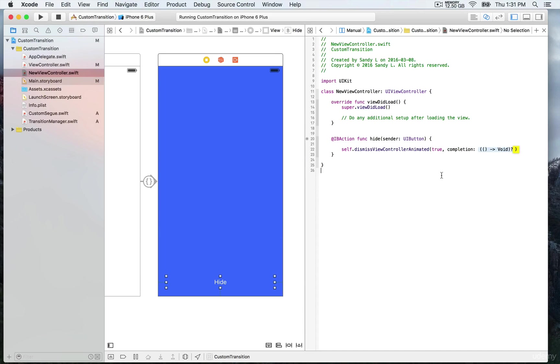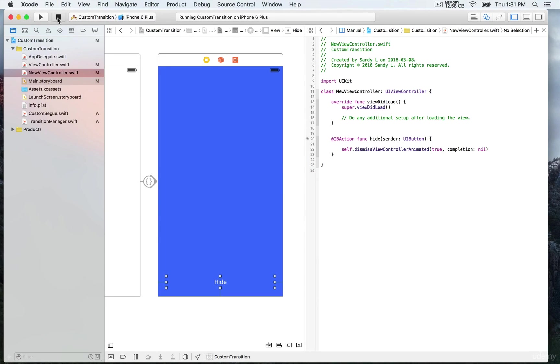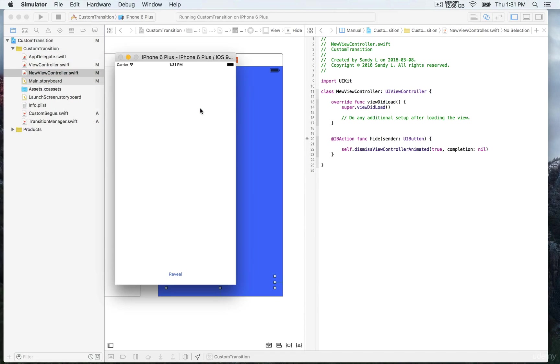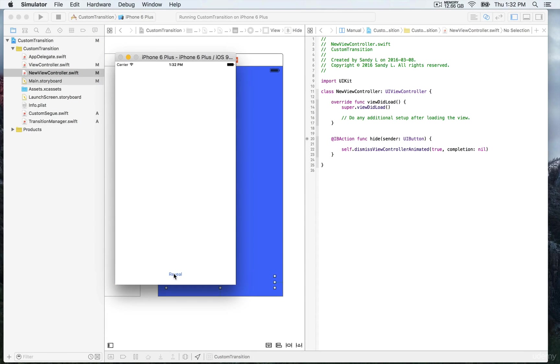The completion is gonna be nil for the completion. I'm gonna save this and run. And this time we're gonna be able to perform the custom segue by clicking reveal and then dismiss when we click hide.